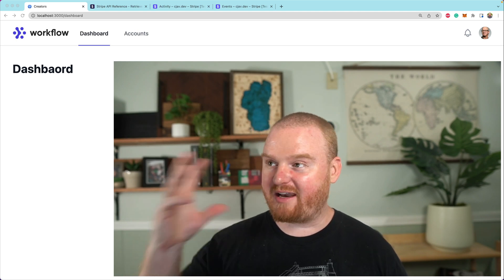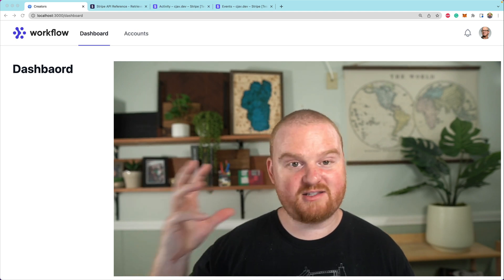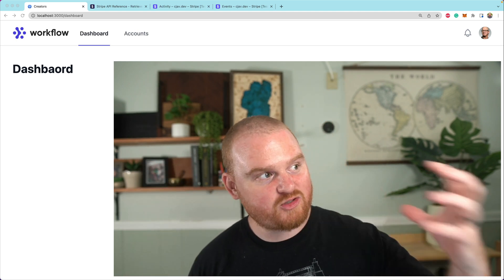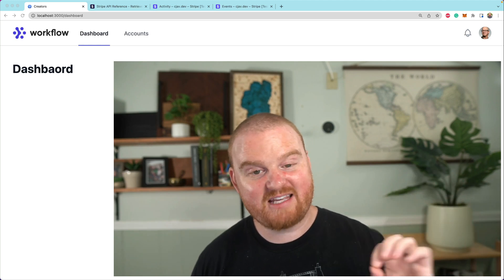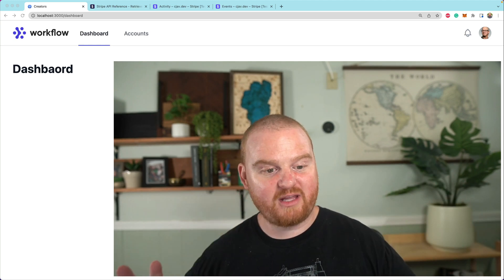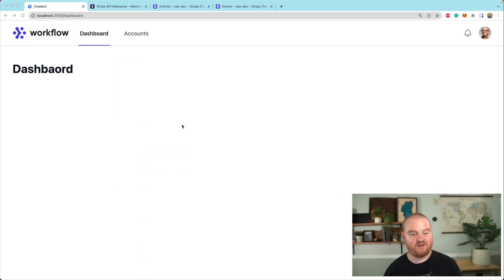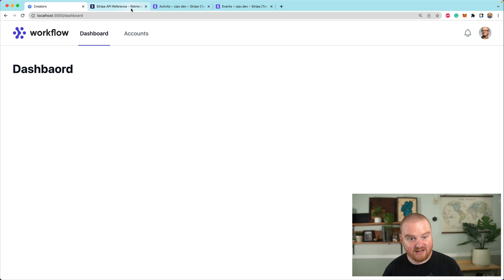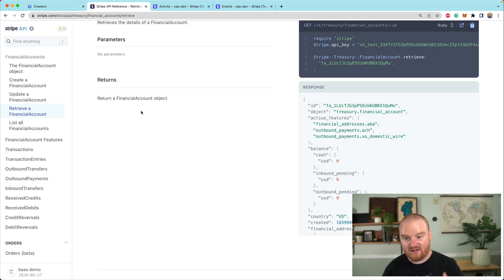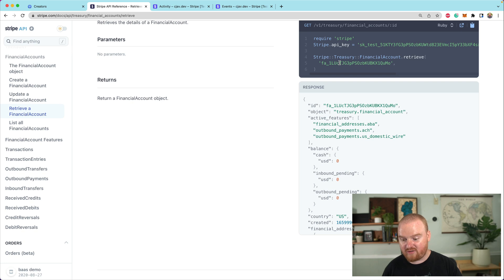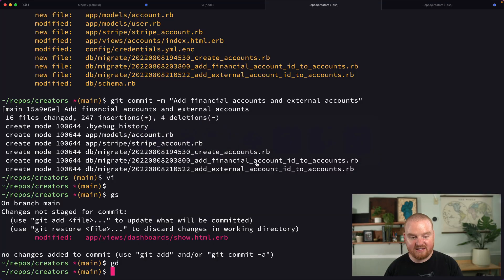At this point, we now have a financial account, which has its own balances. We also have our Stripe Connected account, which has separate balances. Let's display some of those data points on our dashboard so we can keep track of our account balances throughout the lifecycle of our application.